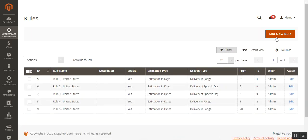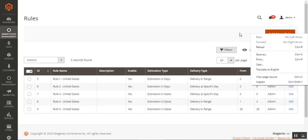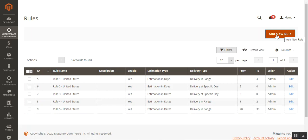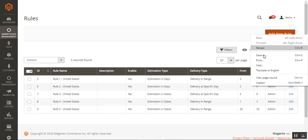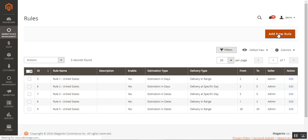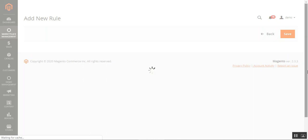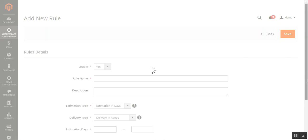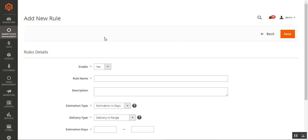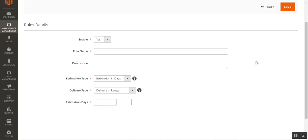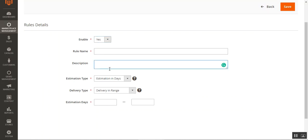To add a new rule, the admin taps the 'Add New Rule' button. In the rule details, the admin needs to enable the rule, set up the rule name and description.